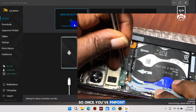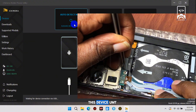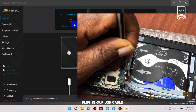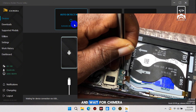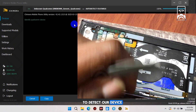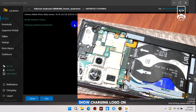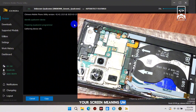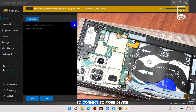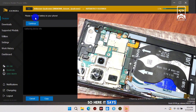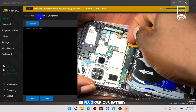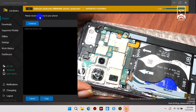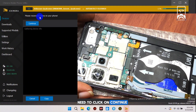Once you've pinpointed the test point for this device, plug in the USB cable and wait for Chimera to detect the device. If your device shows a charging logo on screen, it means the test point failed to connect. It says we need to replug the battery, and after doing that we need to click Continue.